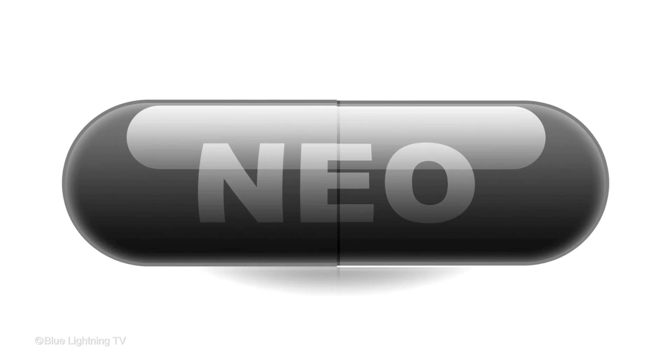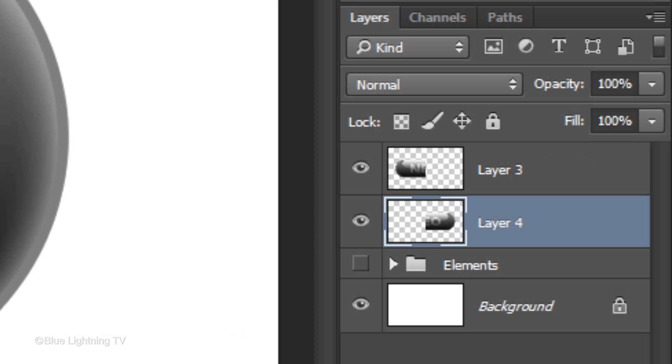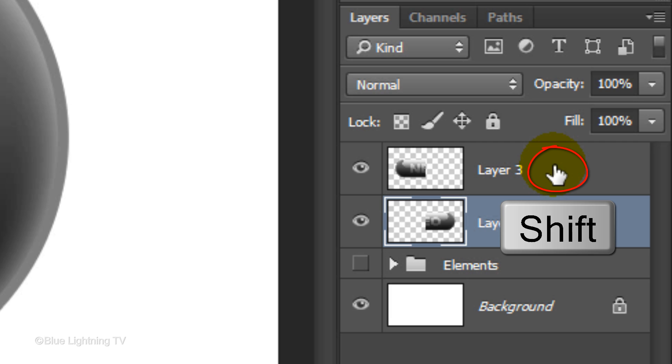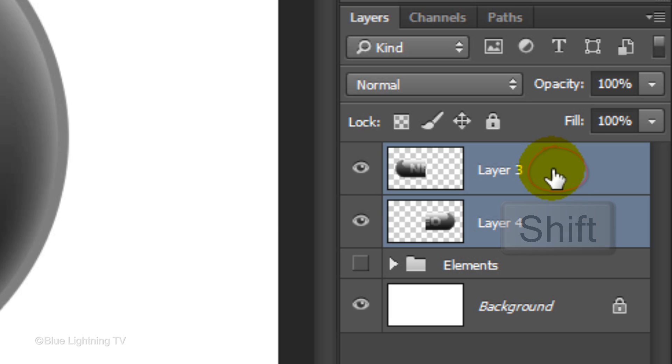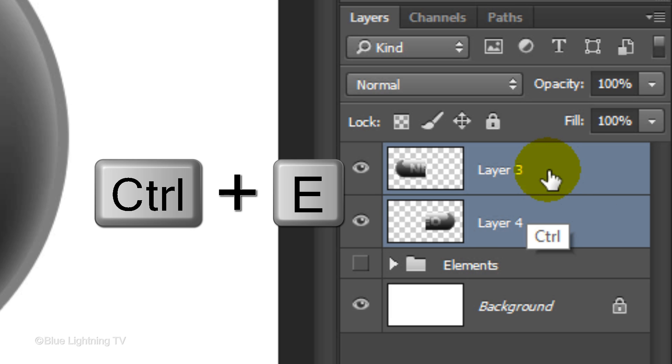Next, we'll add the reflection. First, let's merge the two halves into one layer. To do this, Shift-click on the top layer to highlight it and press Ctrl or Cmd+E.